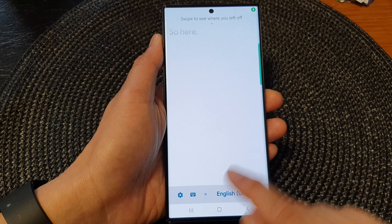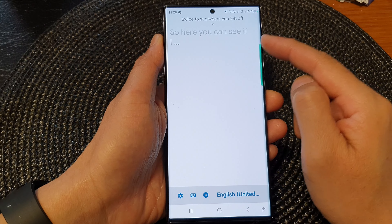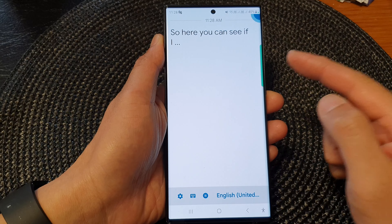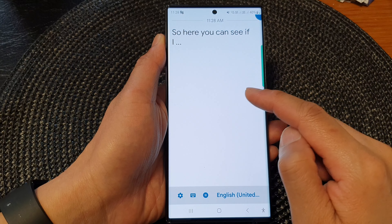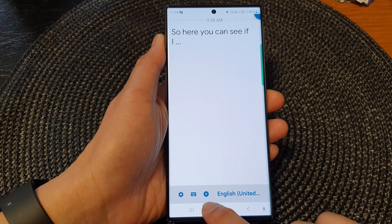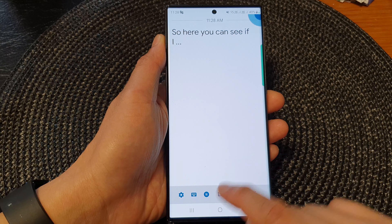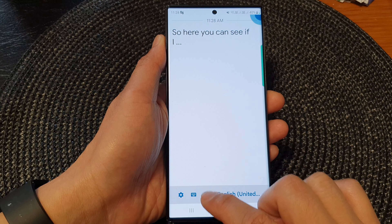Here you can see if you tap on the post button, it will pause but your phone is still recording the transcription. If you tap on the post button again to resume, you can see there will be a long list of texts.